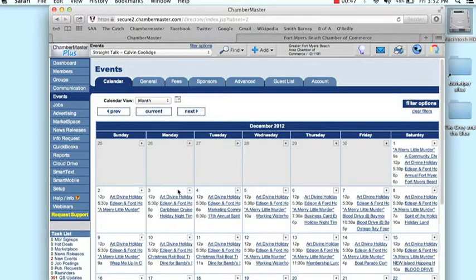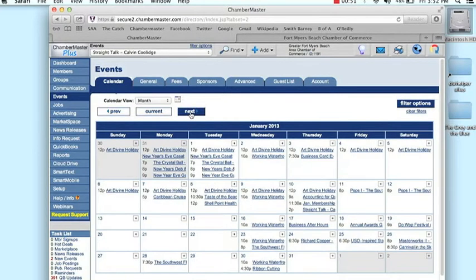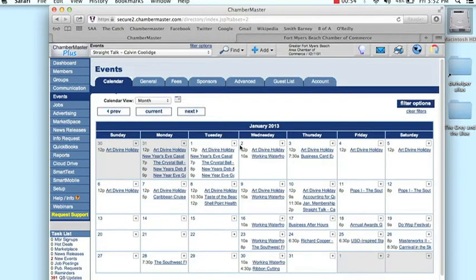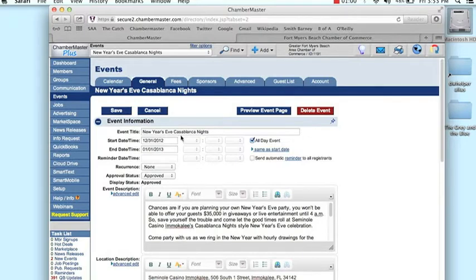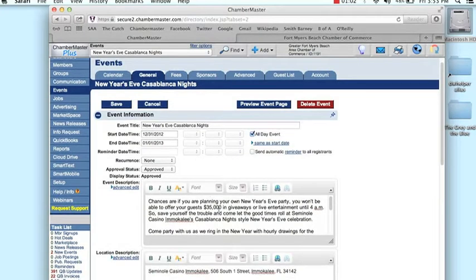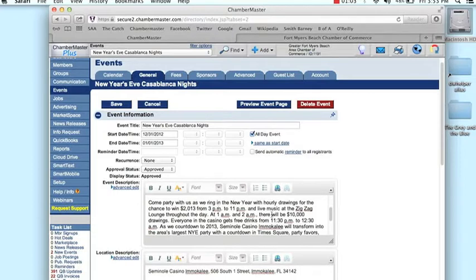So let's just pick, let me go to January. And we'll just pick an event. The events are there on that little calendar. Let's say I needed to make a change in here, like the price was wrong or the time was wrong.